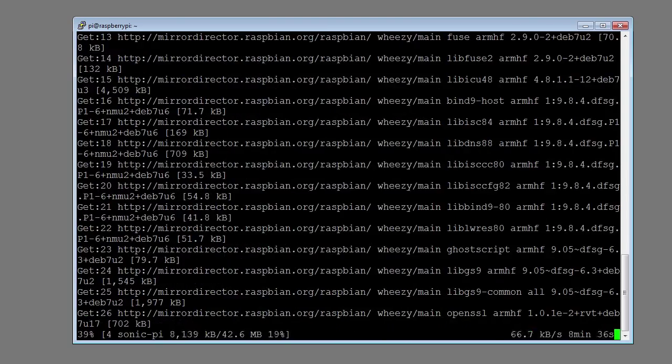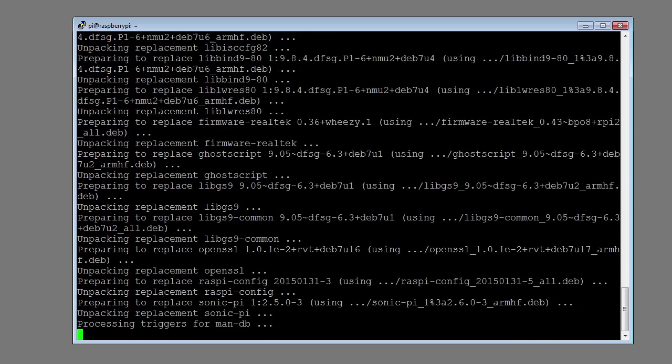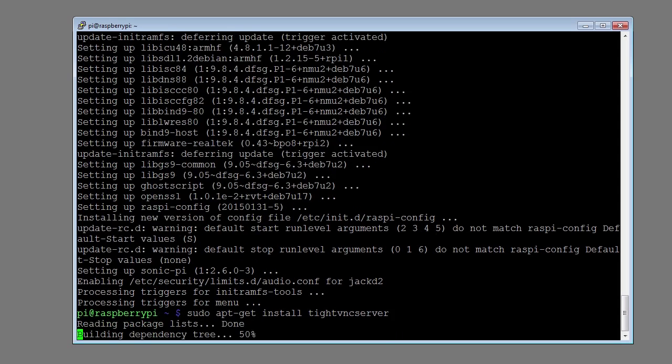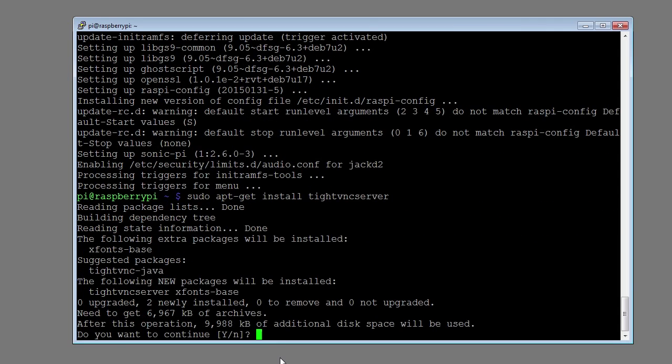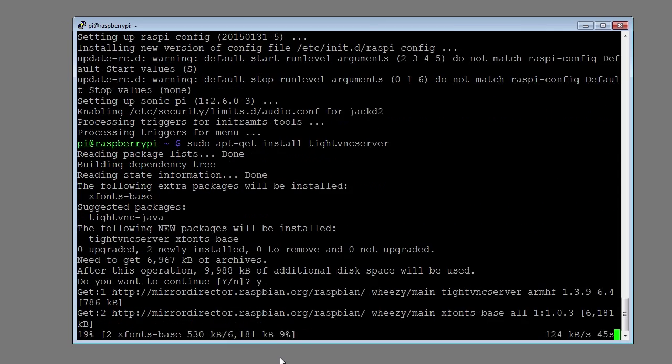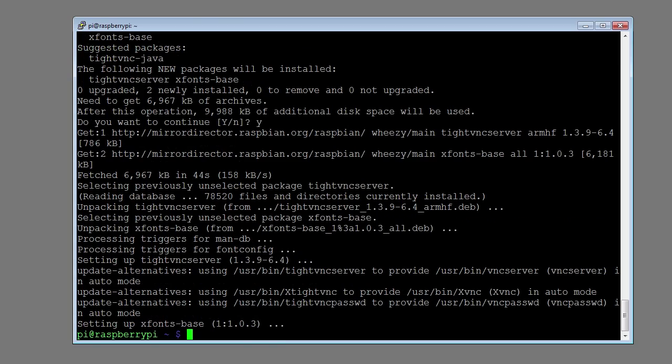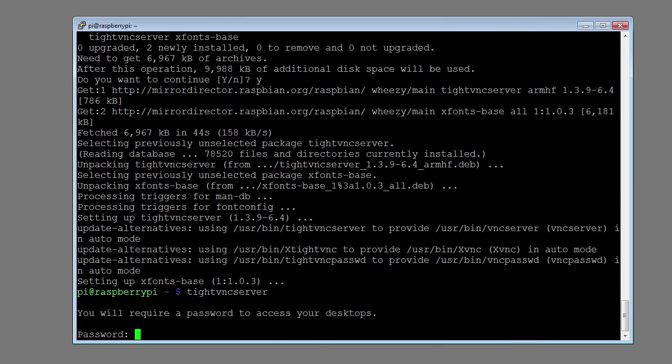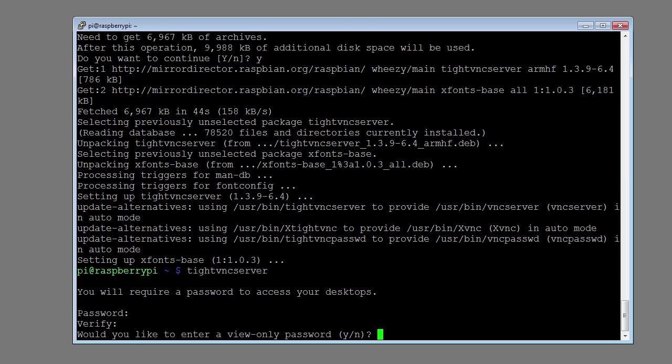To enable remote desktop control of the Raspberry Pi, we want to install TightVNC server. Type in sudo apt-get install tightvncserver. Type Y, enter. For a password I'm going to use secret. Verify the password by typing secret in again. Type n return.